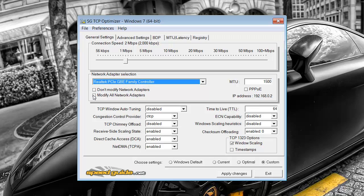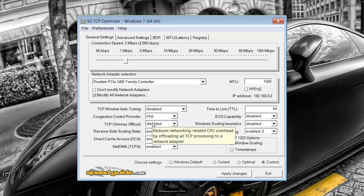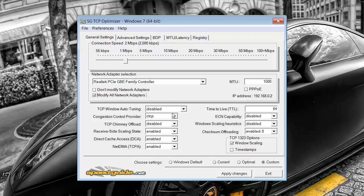You want to click modify all network adapters. Now all these settings, like I said I could go into a lot of detail but it would take me a while and the video would just overrun. So I'm just going to go down the basic ones.